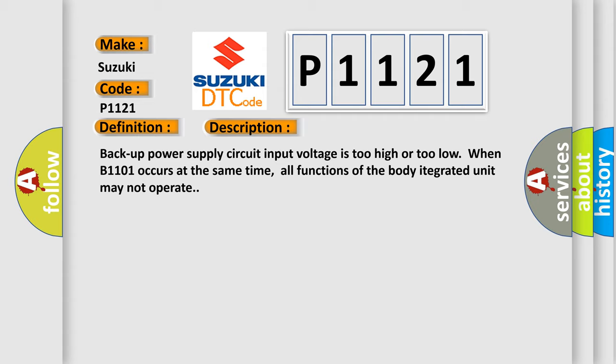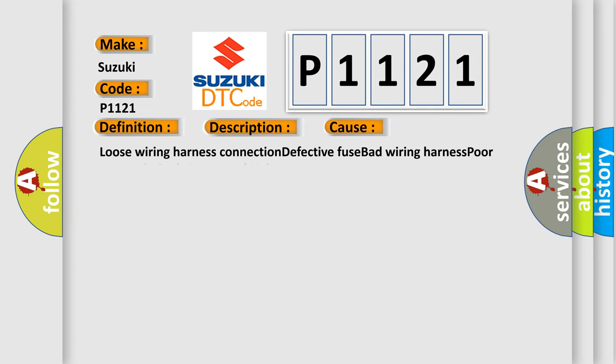This diagnostic error occurs most often in these cases: loose wiring harness connection, defective fuse, bad wiring harness, poor contact in body integrated unit connector.